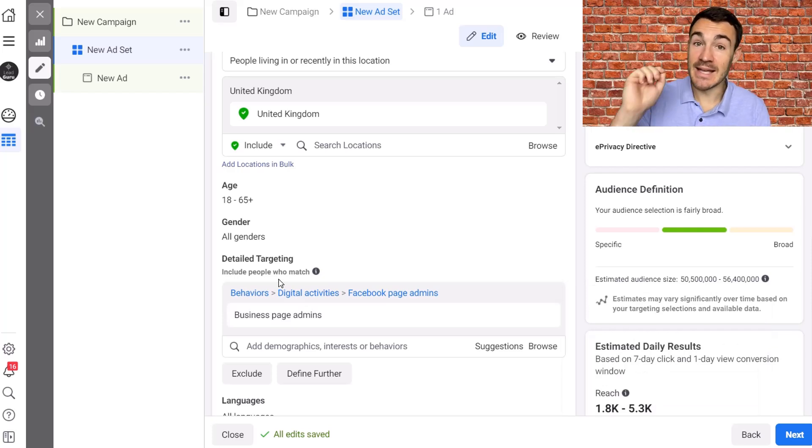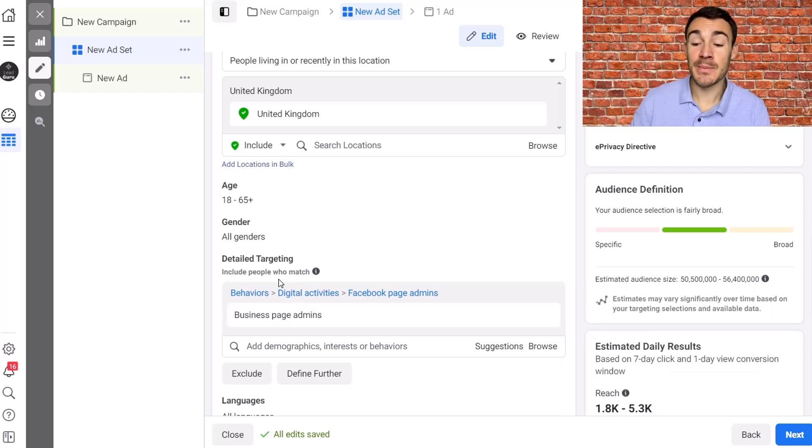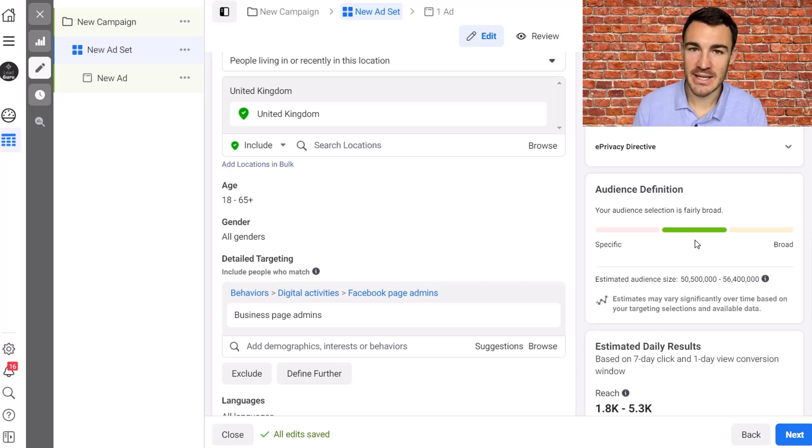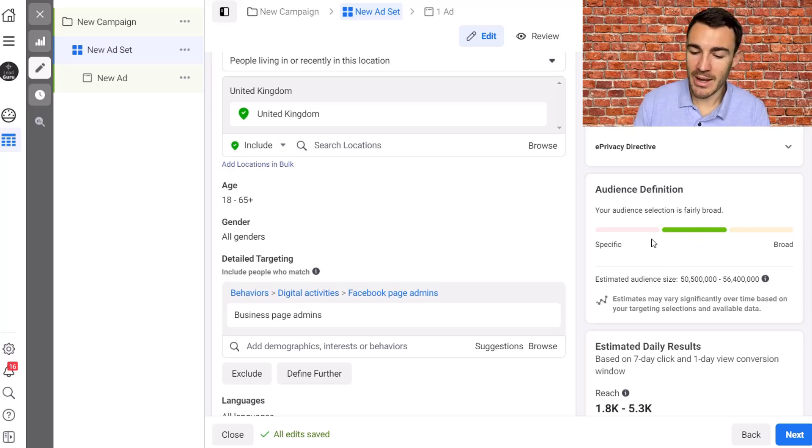Facebook saying yes we've got that, we're going to target those people, but we're also going to potentially target absolutely everyone else if we think it's going to get you better results.